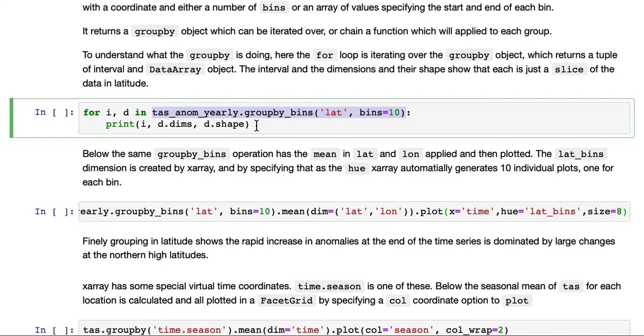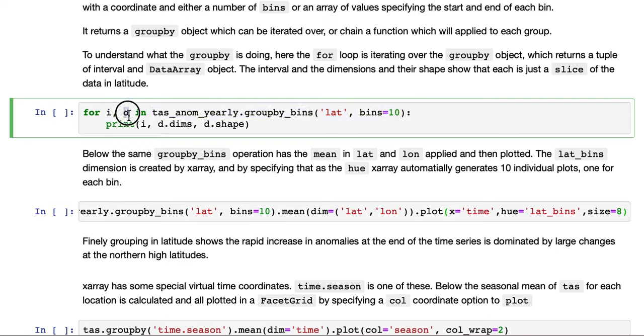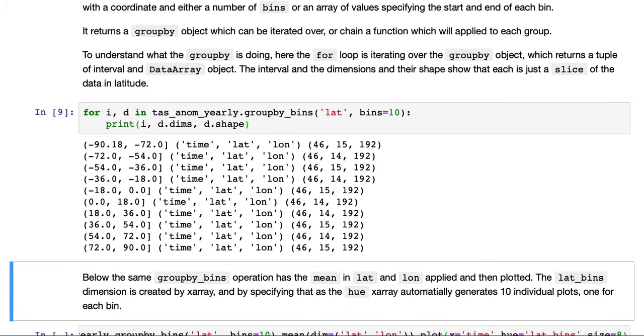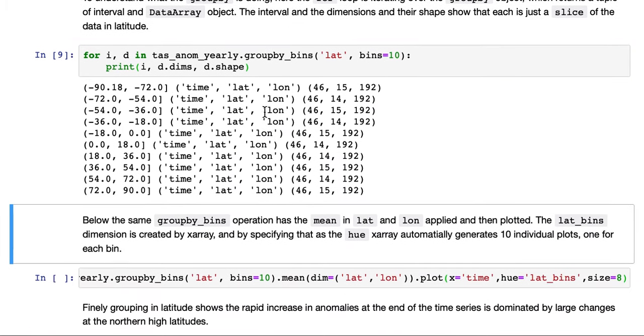To understand what the group by is doing here, we use a for loop and we iterate over this group by. The group by will return a tuple, two values: the interval and the data array object for that interval. If we do a loop over that group by and we print those out, we can see what it's doing.